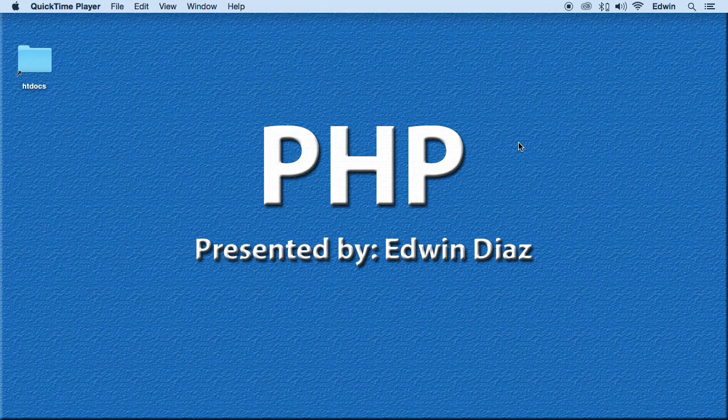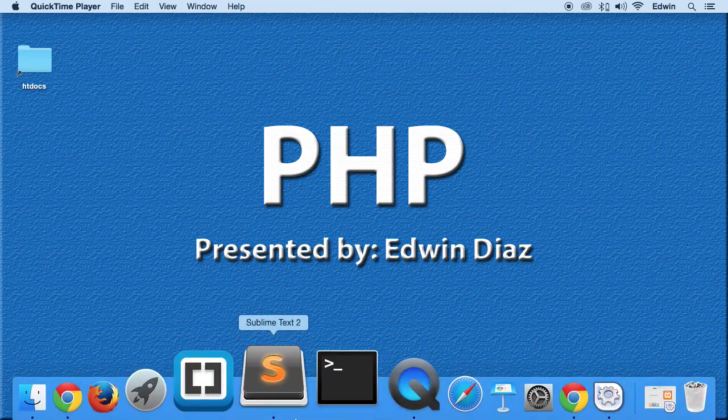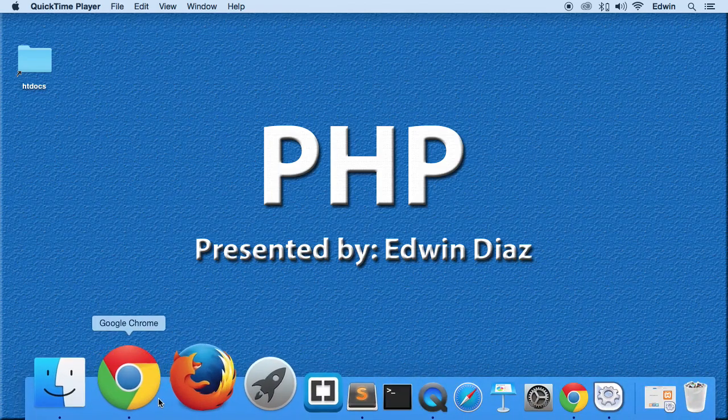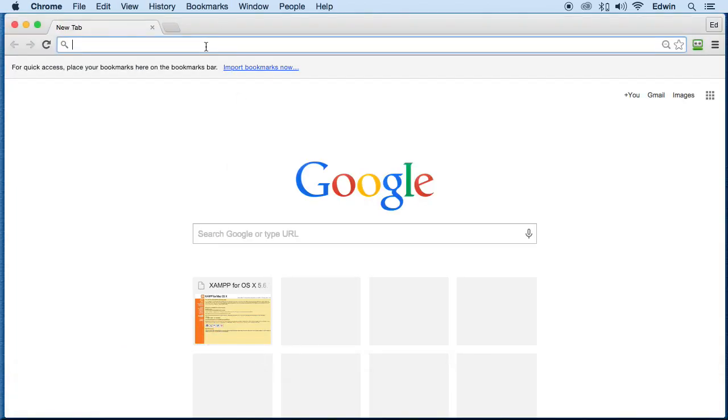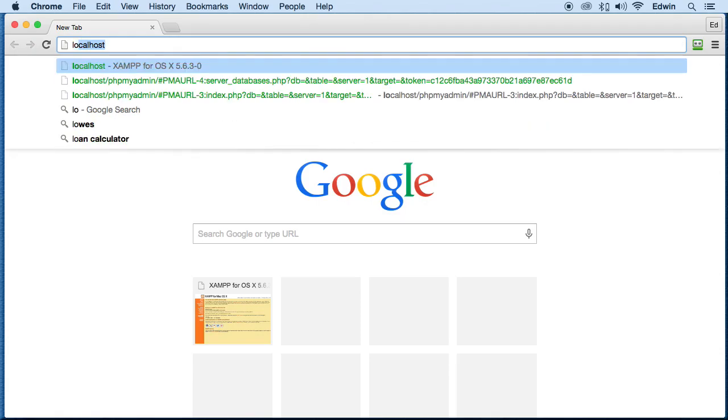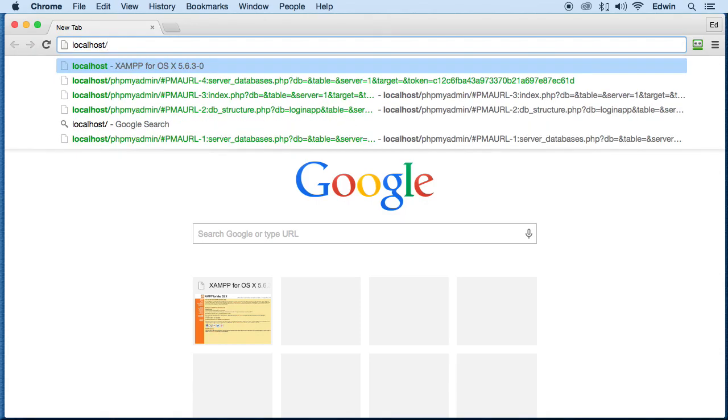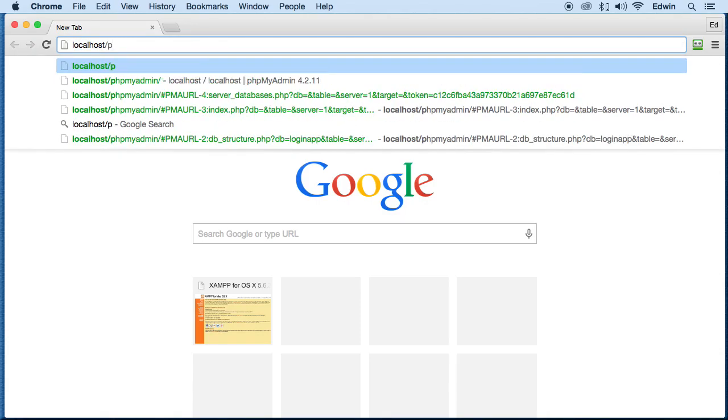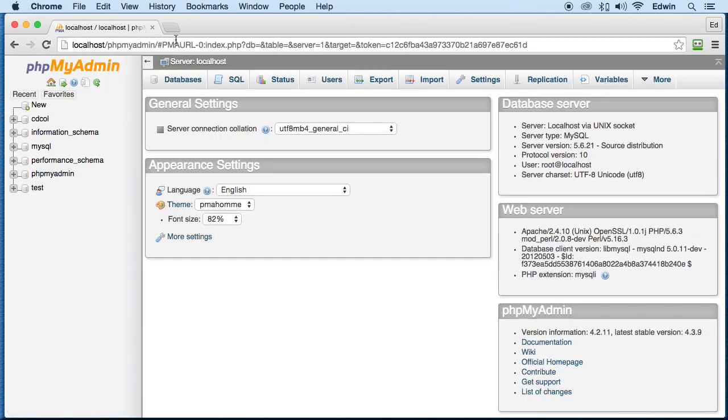In this video I'm going to show you how to create a database using phpMyAdmin. So let's open the browser and you can type in localhost forward slash phpMyAdmin. I already have it here in my history. So click on databases.